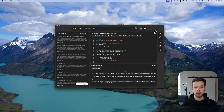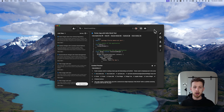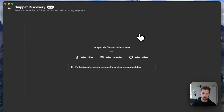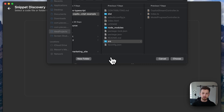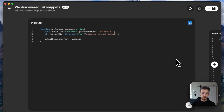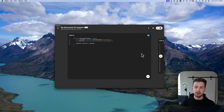And for newcomers, do not miss out on the Snippet Discovery feature. It's a fast way to populate your Pieces database with useful code snippets from your existing projects. You can simply click Add Snippets, then Snippet Discovery, select a folder that you have some code in, click Choose, and it'll go through and generate very nice and reusable snippets for us to save.